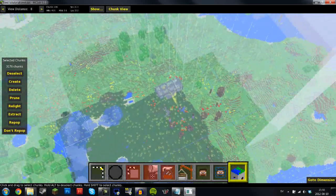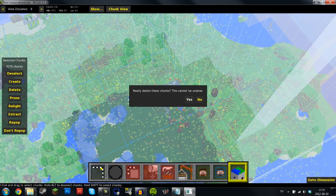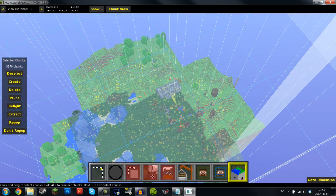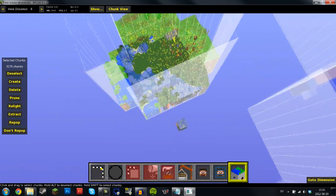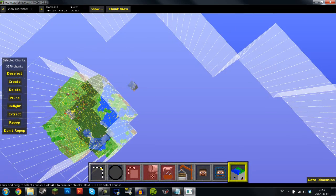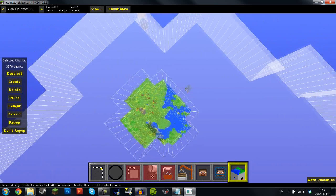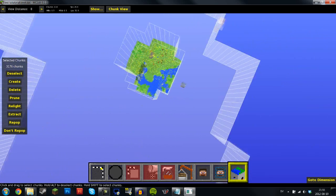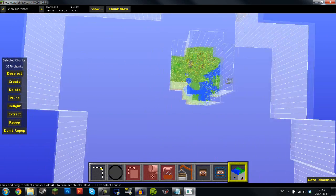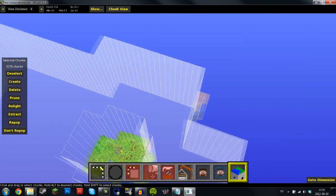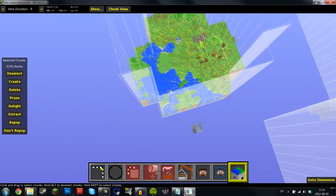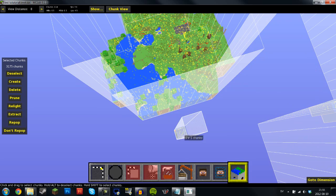So let's delete. This cannot be undone. Now don't worry. Don't think that your whole world is going to get deleted because it's not. What's happening is it's removing the chunks and making Minecraft want to reload those again. So no worries. Let's look in here. Seems as if this chunk hasn't got deleted but oh well.